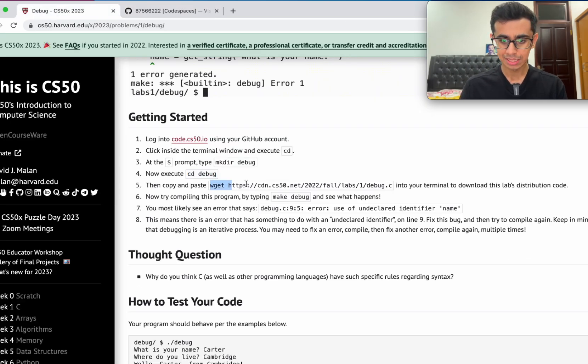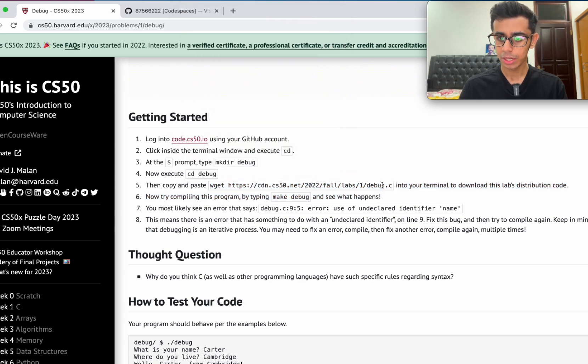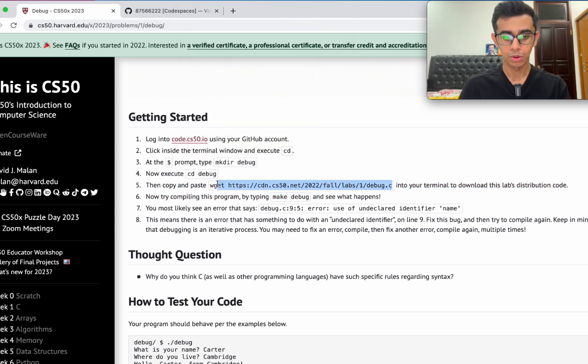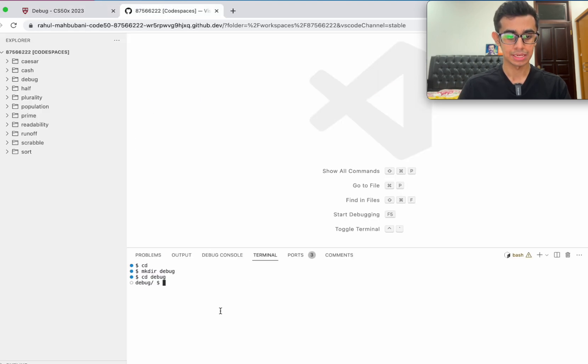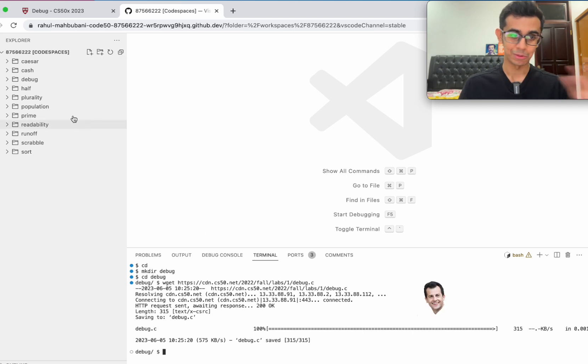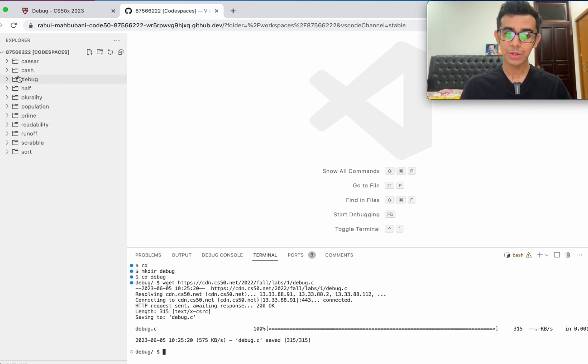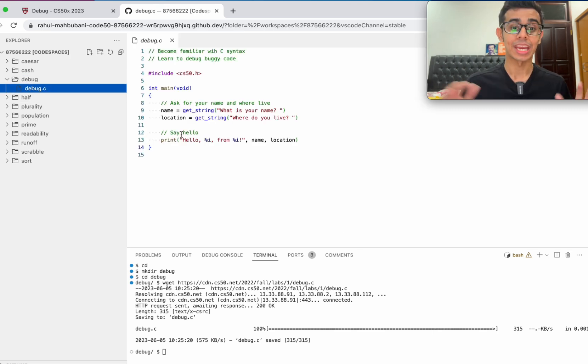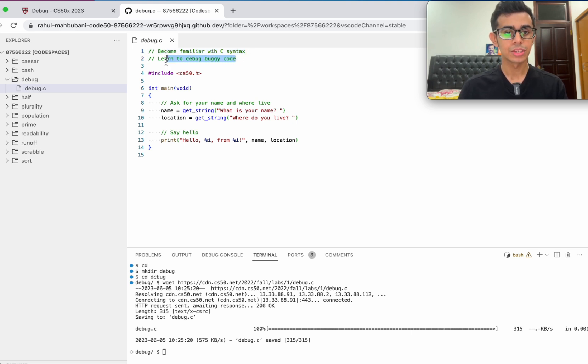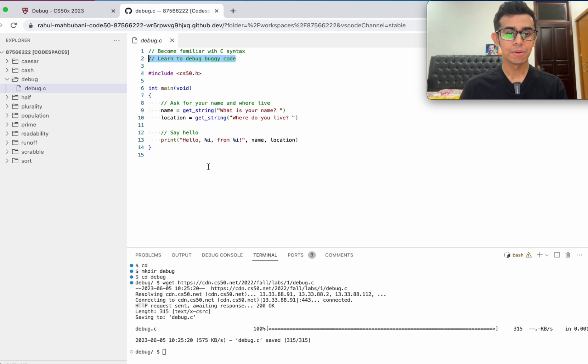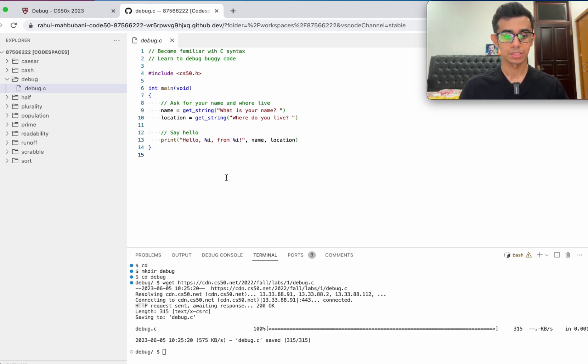They write the word debug and then copy and paste this thing into your terminal window to download this lab's distribution code. Let's go ahead and copy and paste it. Some fancy lines here. Let's go into our debug folder and let's go into debug.c. Here's our code. The objective is to become familiar with C syntax and learn to debug buggy code.